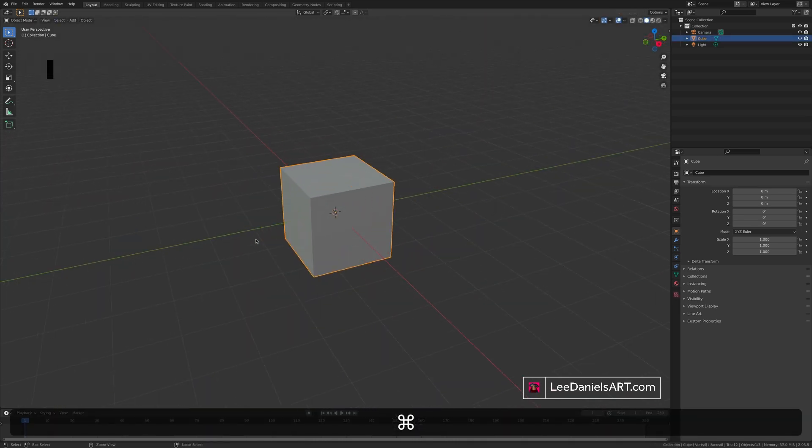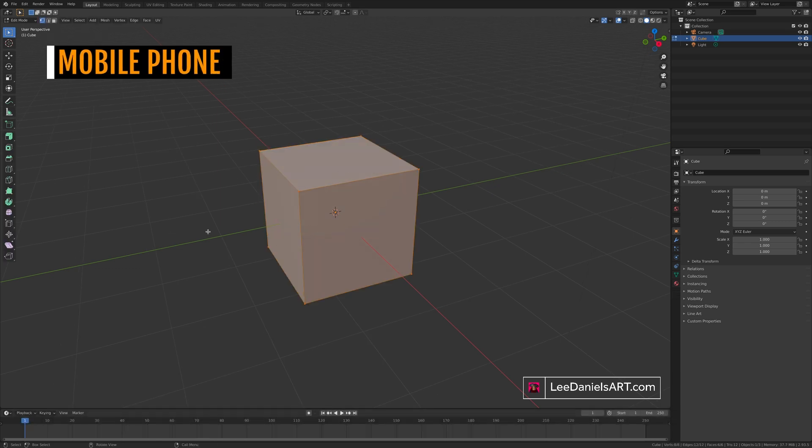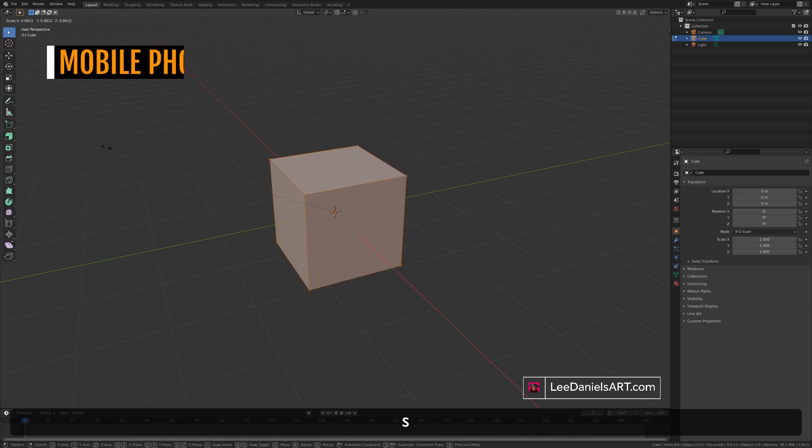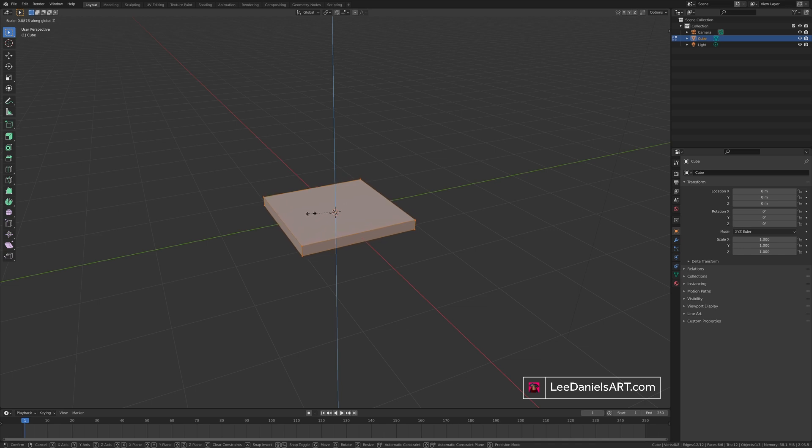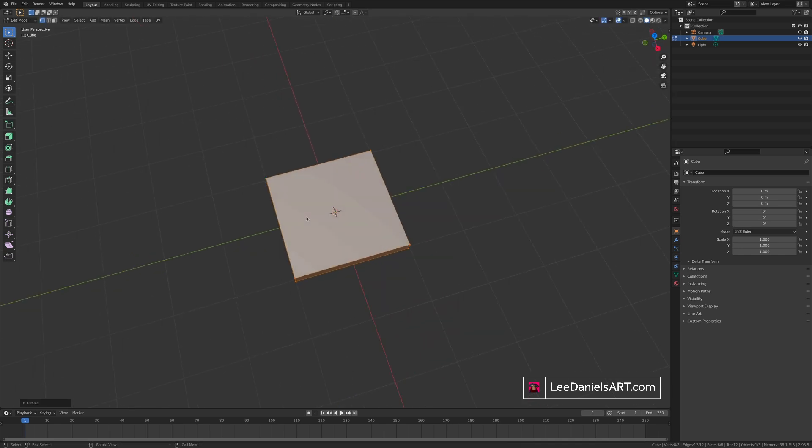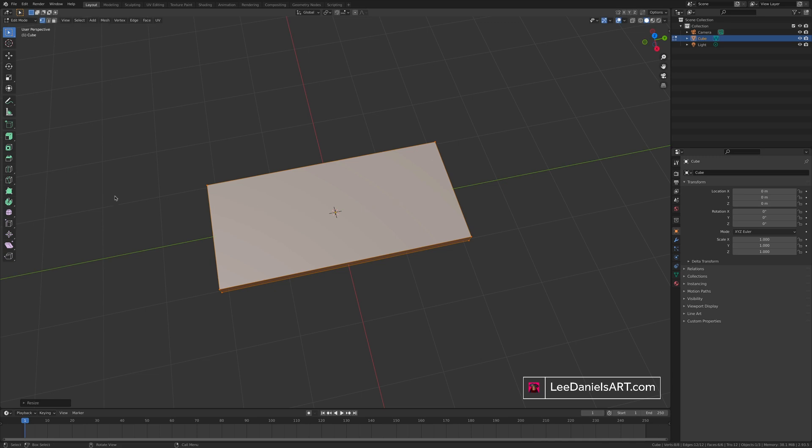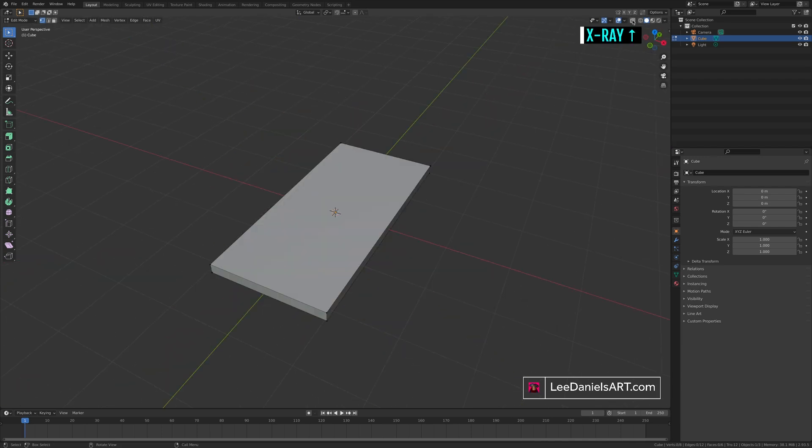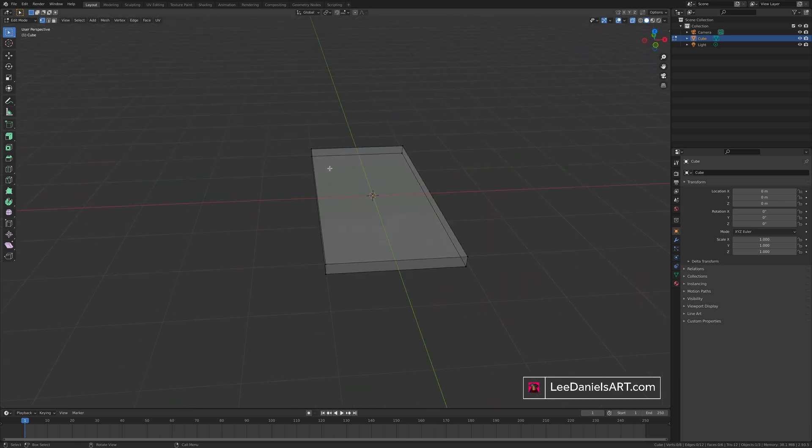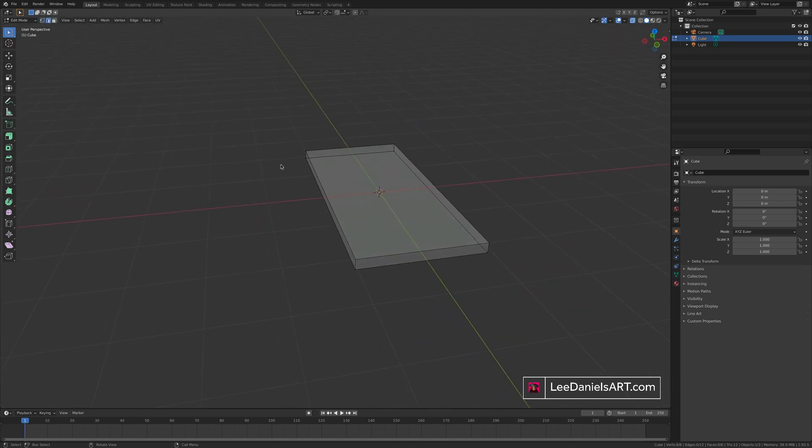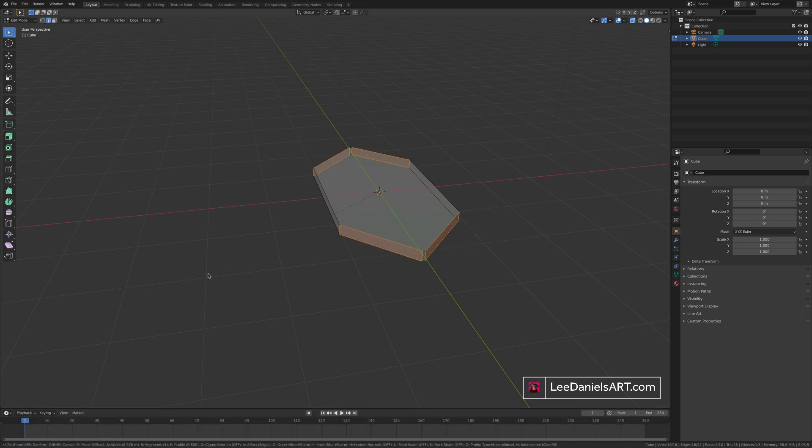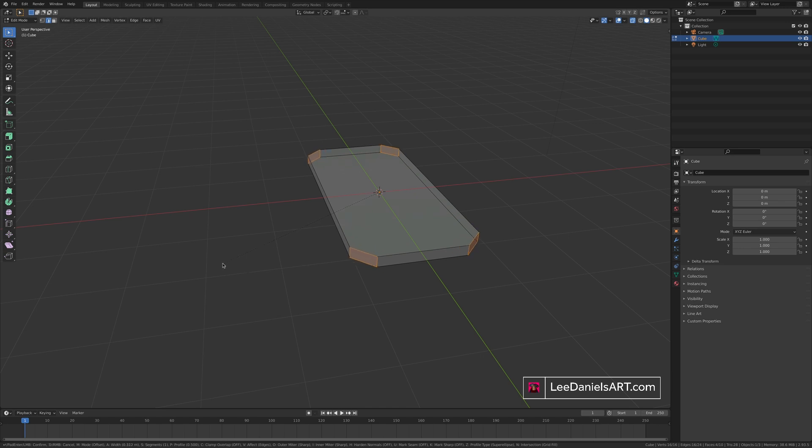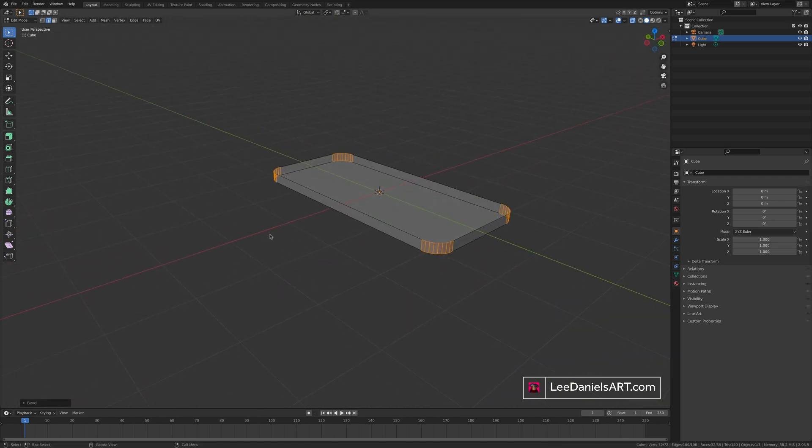Starting again with the default cube to make a basic mobile phone case. S and Z to shrink on the Z axis and then S and Y to stretch on the Y axis. This button at the top, select toggle x-ray. This will show all of your hidden geometry. Using the edge select, select the four corner edges and control or command B for bevel. Using the mouse wheel or the magic mouse trackpad, you can add segments to the bevel. And here you have the basic shape for a mobile phone case.